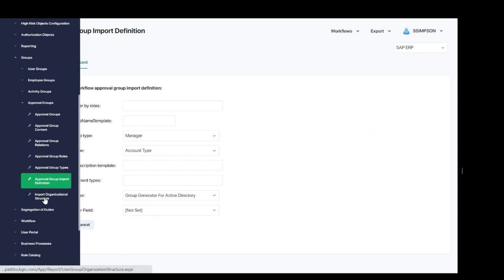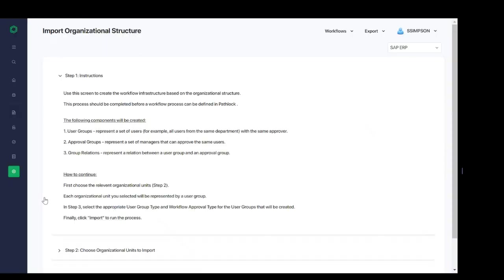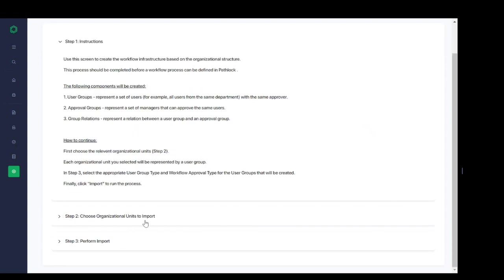And lastly, we have the ability to import organizational structure. This screen is used to create the workflow infrastructure based on the organizational structure. This creates the user groups, approval groups, and the group relations configurations all in one. And it's completed by performing steps two and three in this screen to select the relevant organizational units and then to actually perform the import.